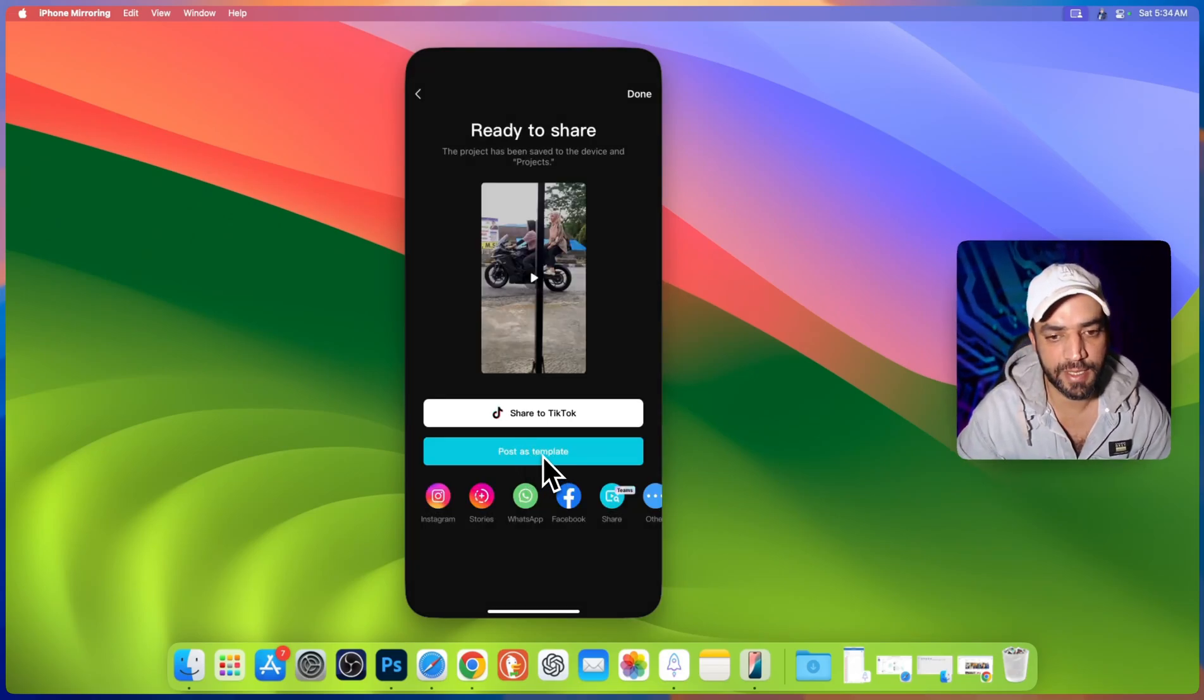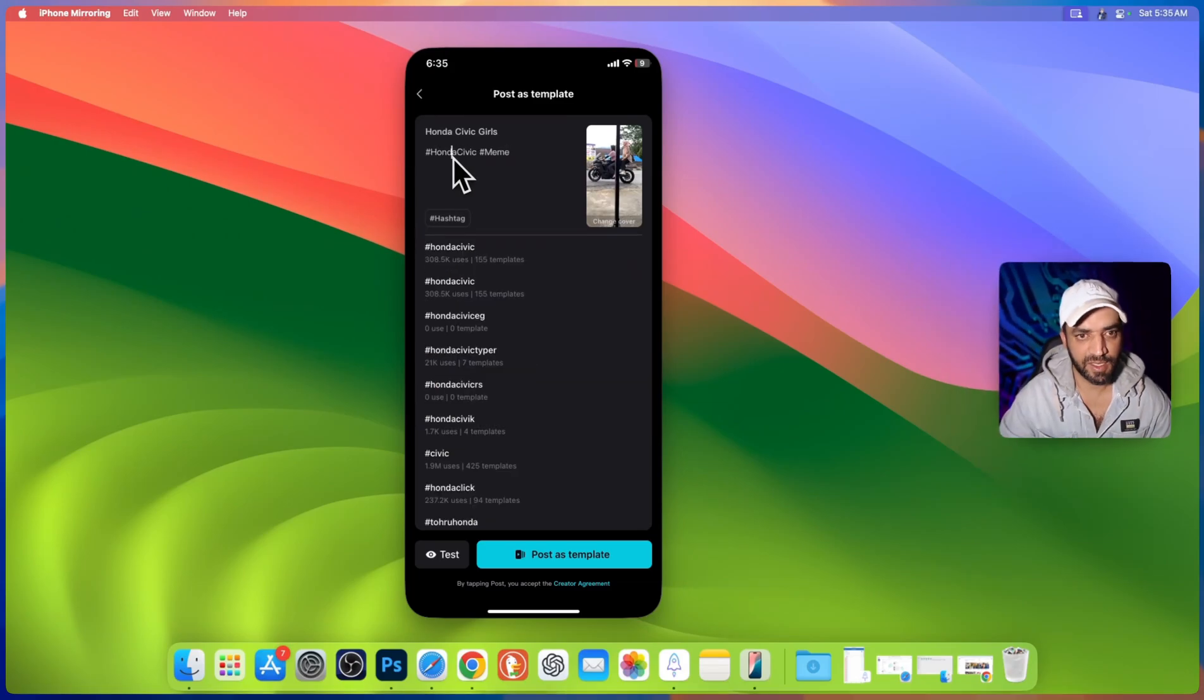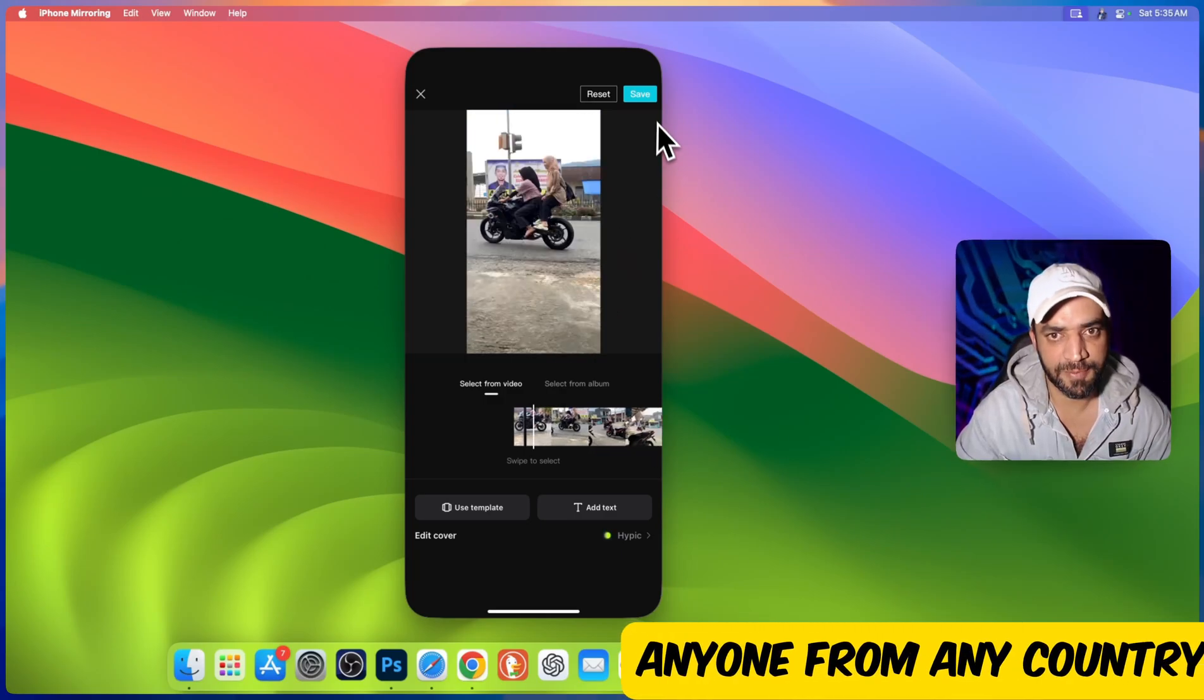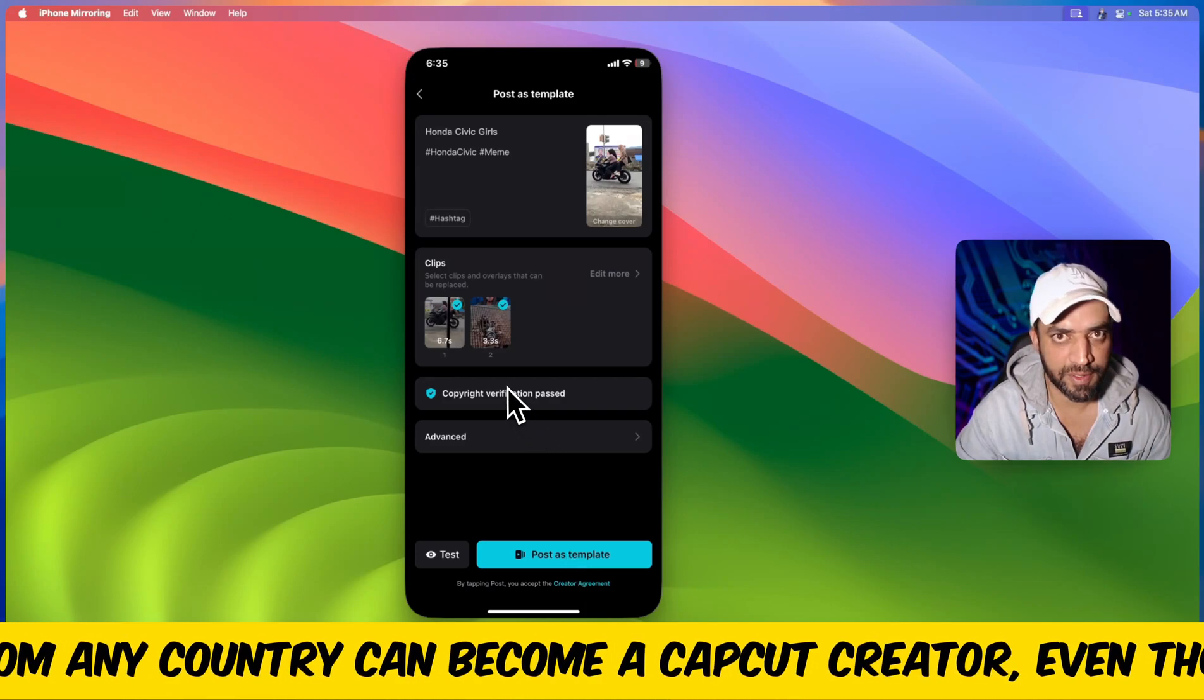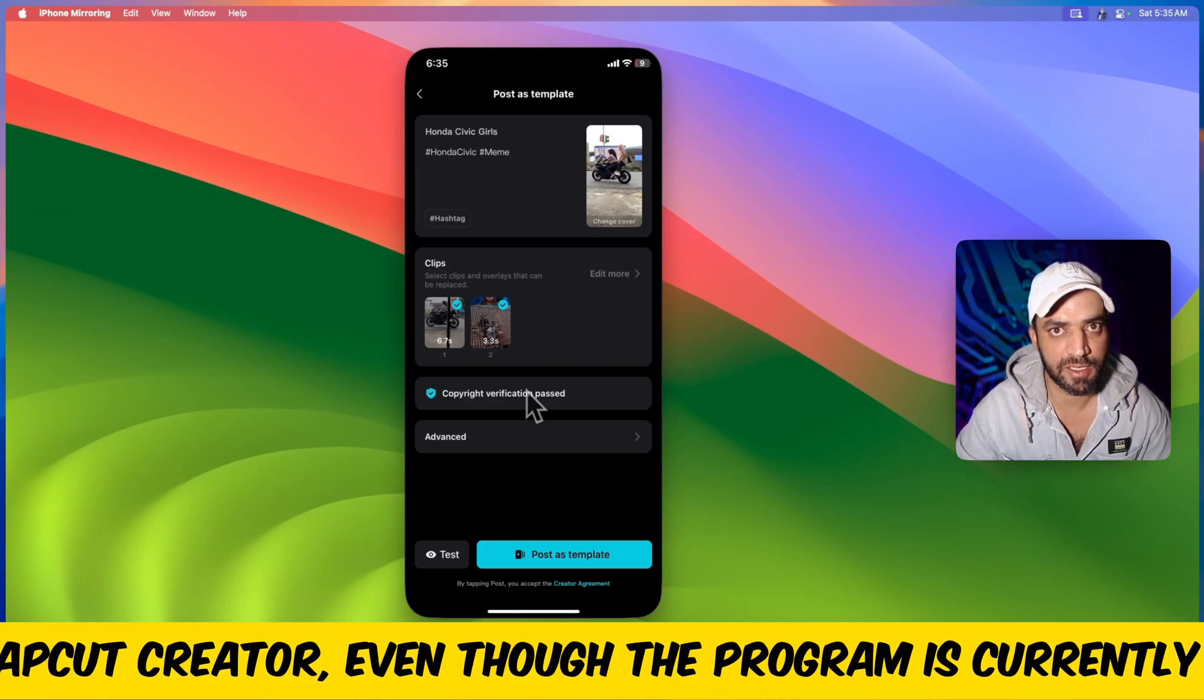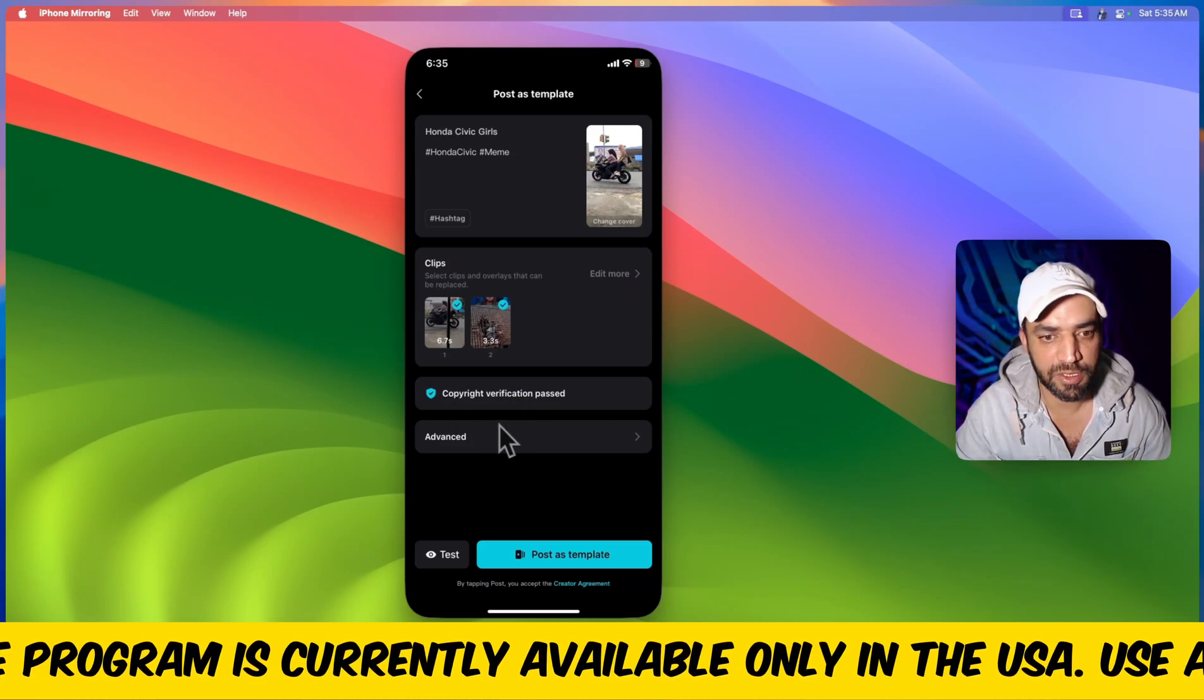Here is an option post as template. Here you can name your template. It can be anything. Now you can choose a thumbnail from your video. I'm gonna choose this one. Hit save and now post as template. Make sure you are not using any copyright music and it will check the copyright. If there is any copyright issue then the template will be muted.